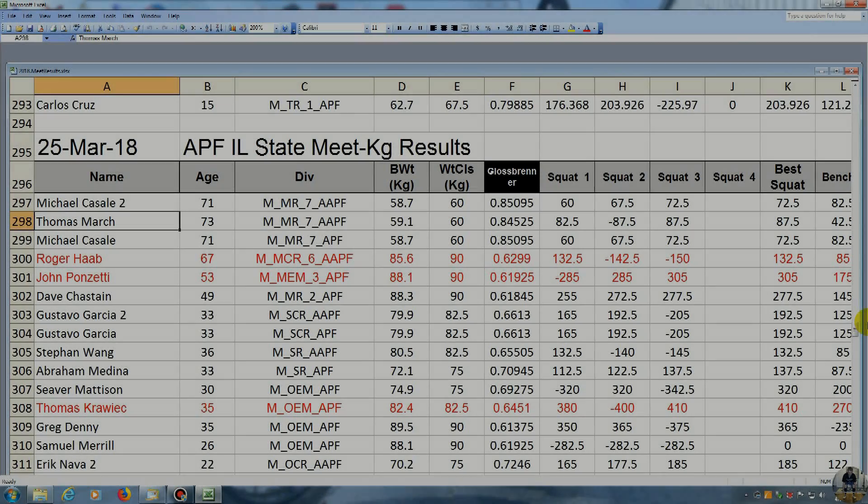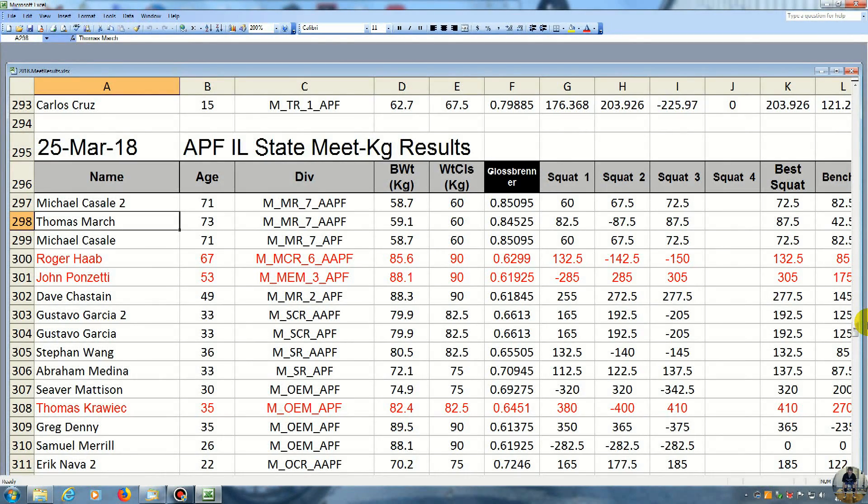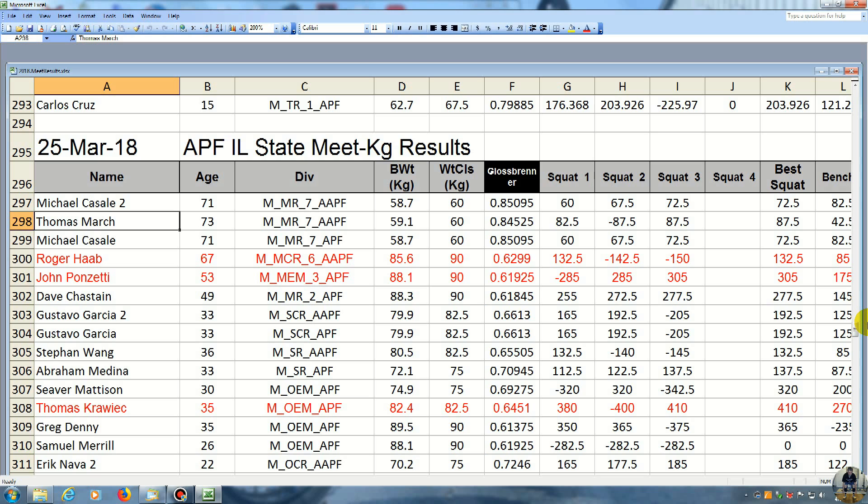All right guys, here we are. We have the meet results from that meet I was in. Usually it's so busy over there, it's kind of hard to get the accurate weights of the lift. So I do the best I can, but if the weights are wrong in my video, we will go through here now and get the actual weights of my lift.